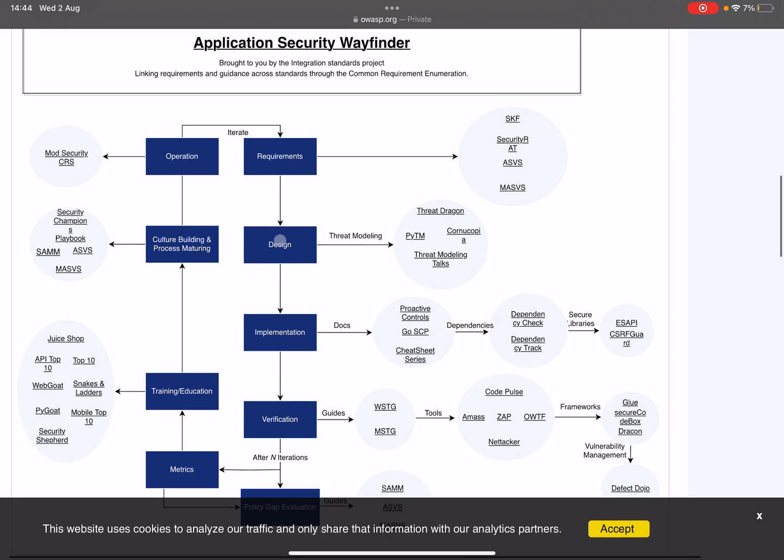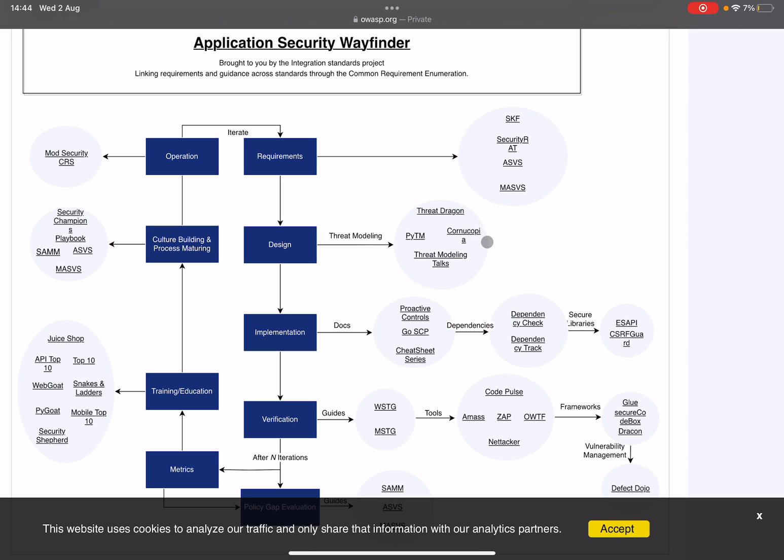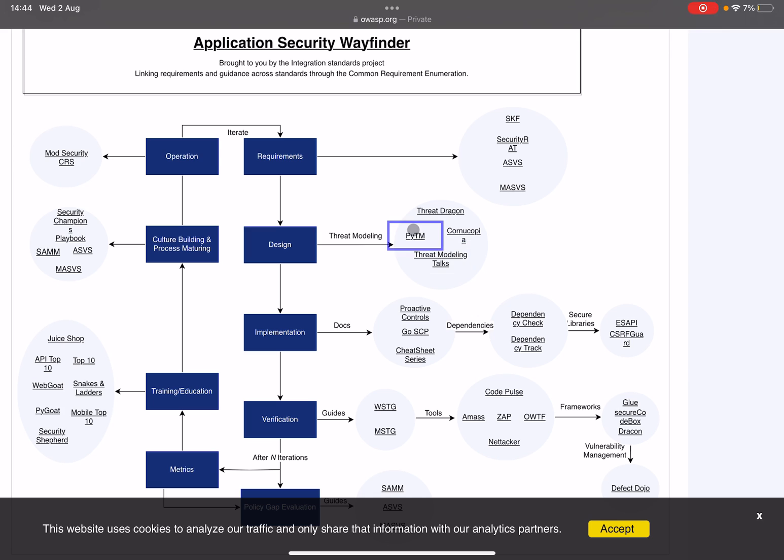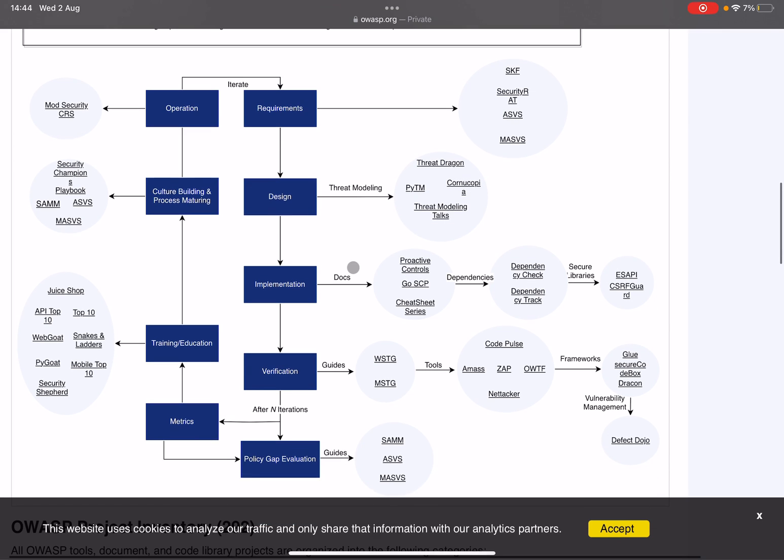Then when it comes from the requirements we go into the design, where threat modeling becomes important with tools like Threat Dragon, Cornucopia (I always have problems pronouncing that), Pytm, and Threat Modeling Chats. These are amazing tools for threat modeling your designs.